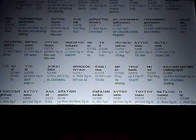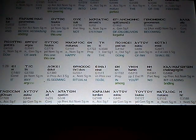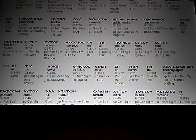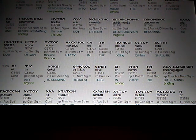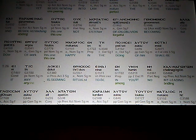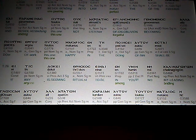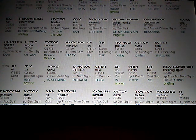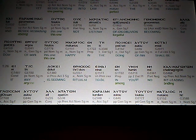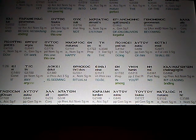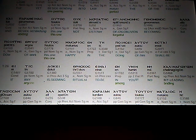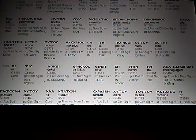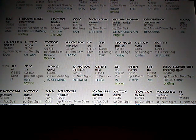The yet beside bending into law, mature, or the one peering into law, perfect, the of the freedom, and beside remaining, abiding, this one, not listener of on oblivion, or forgetful, becoming, but doer of work, this one, happy in the doing of him, shall be.